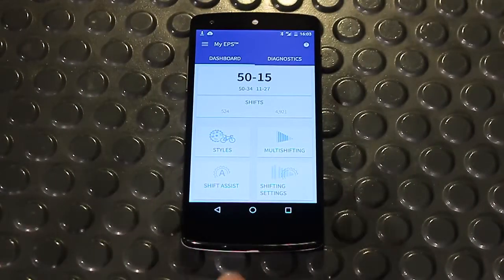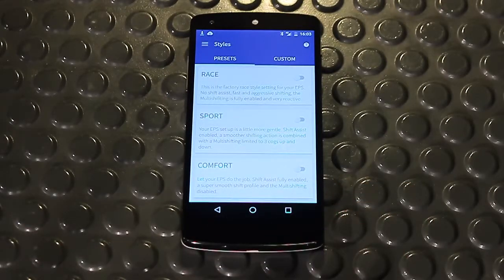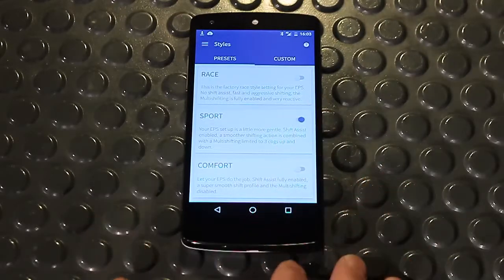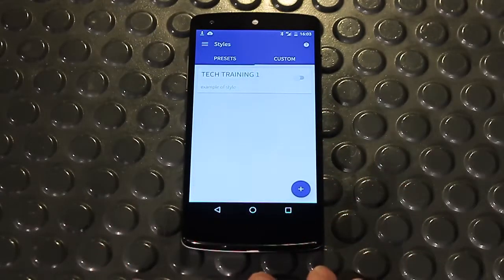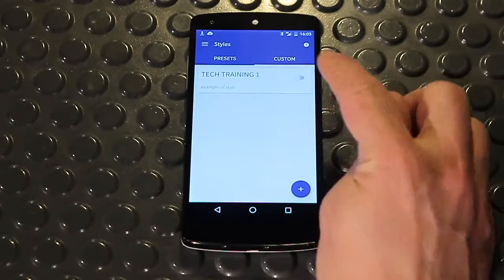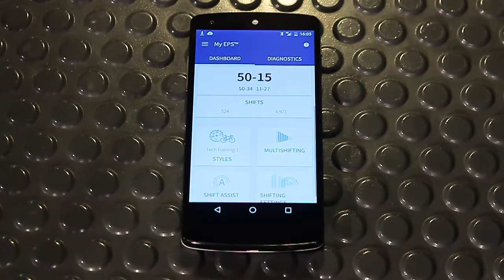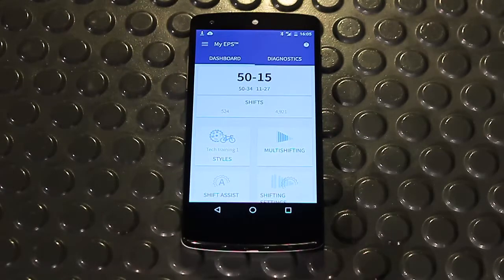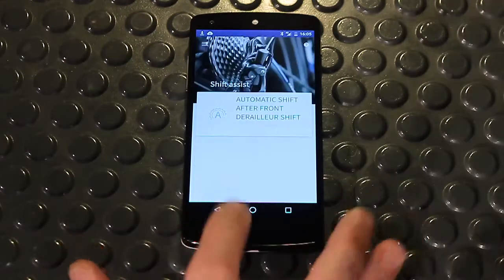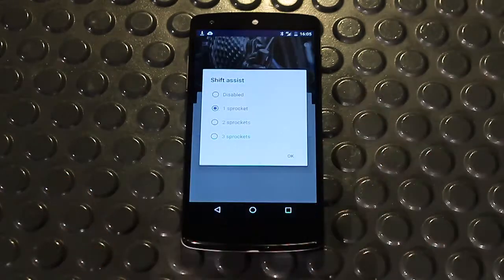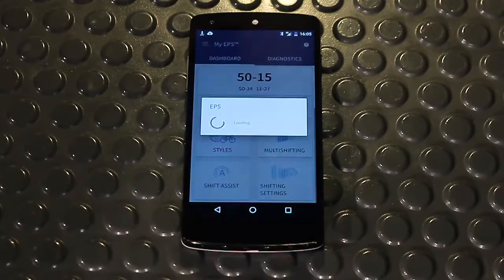The Styles function allows me to set all the EPS V3 parameters with a tap, in accordance with a number of default settings, or to create a personal style that I can access when I want. This does not include the command mode parameters. Once set, the style is displayed on the dashboard, and if I change one of the parameters, it is deactivated. However, the settings are saved immediately in my EPS V3.